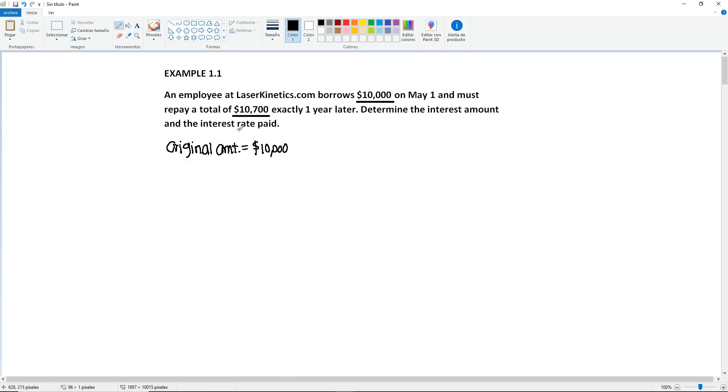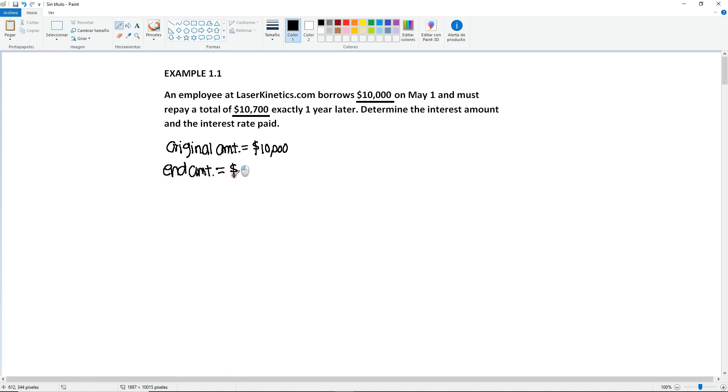So these $10,700 are after some time has passed. So this makes the $10,700 the end amount. So end amount equals $10,700.